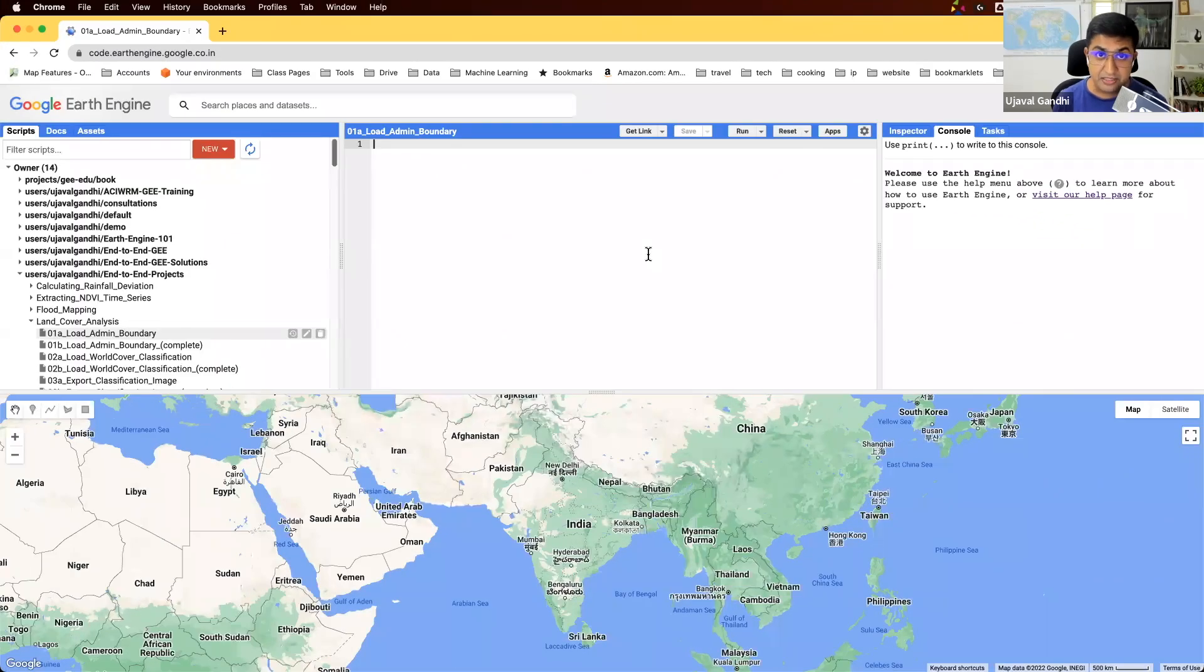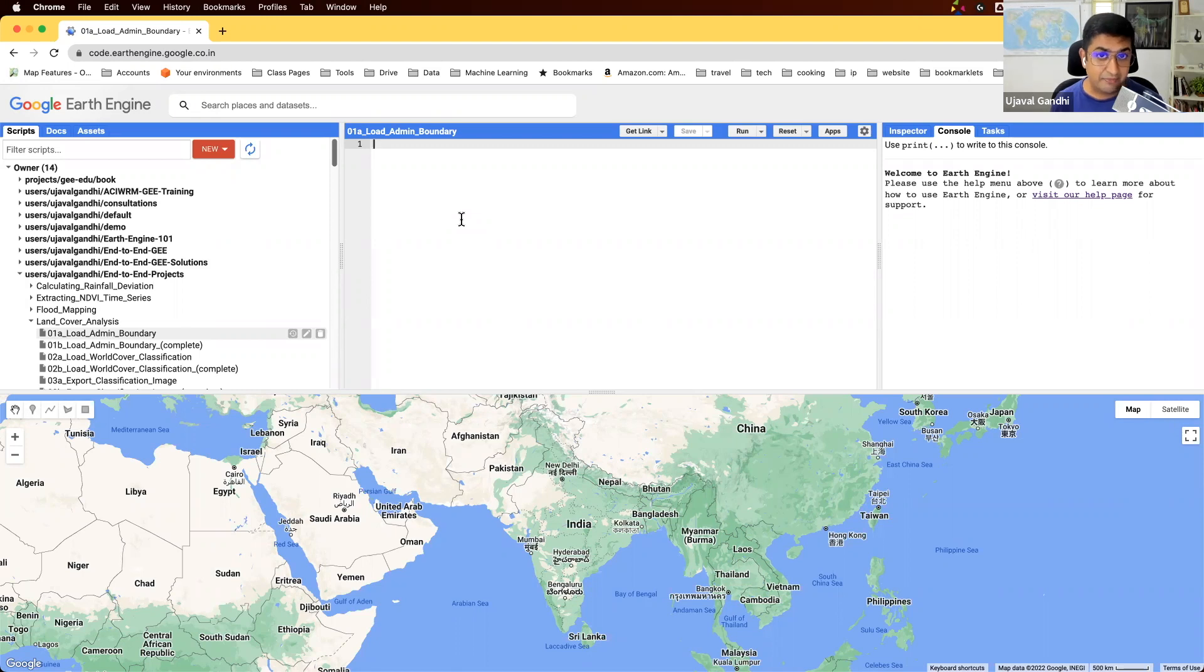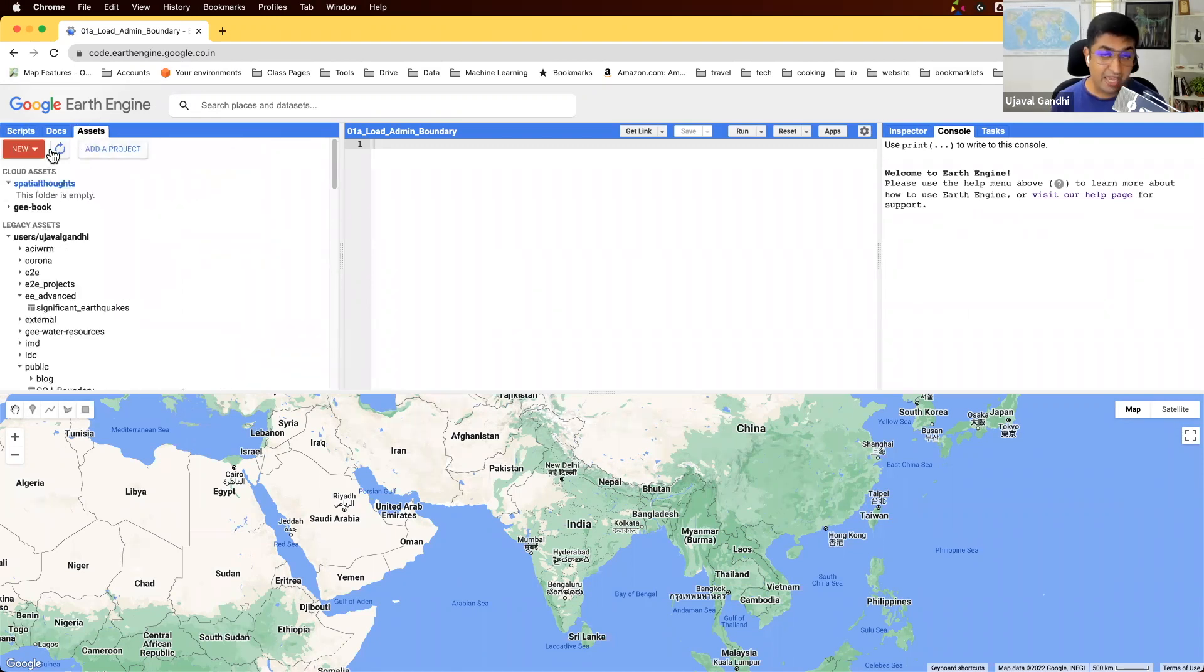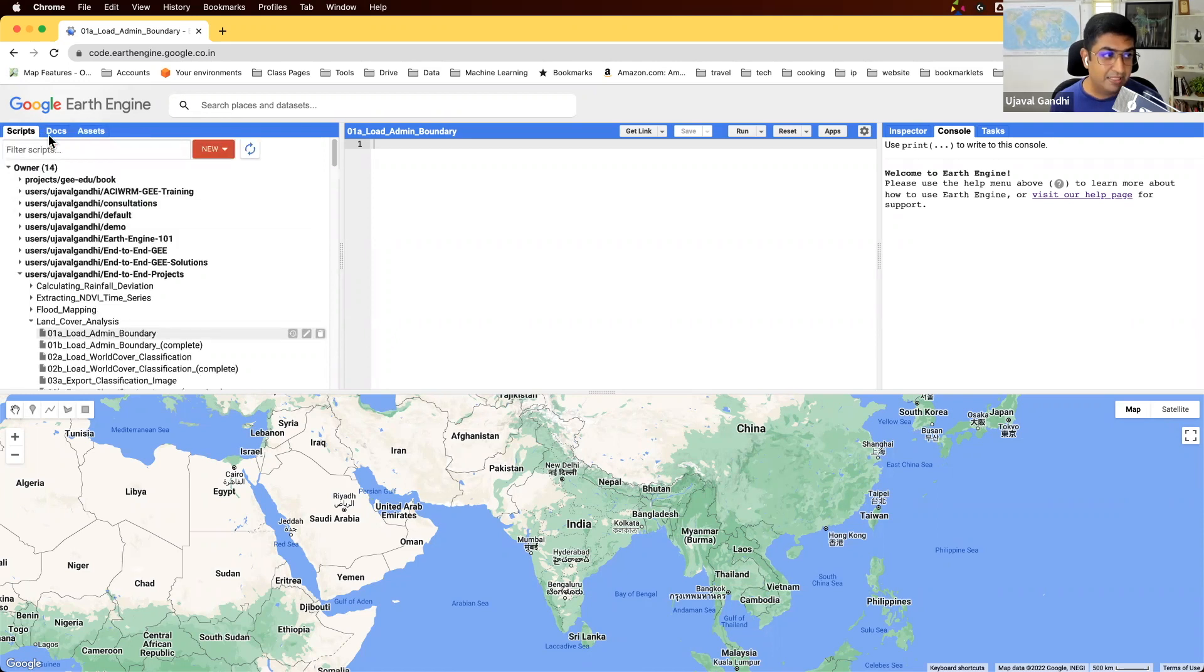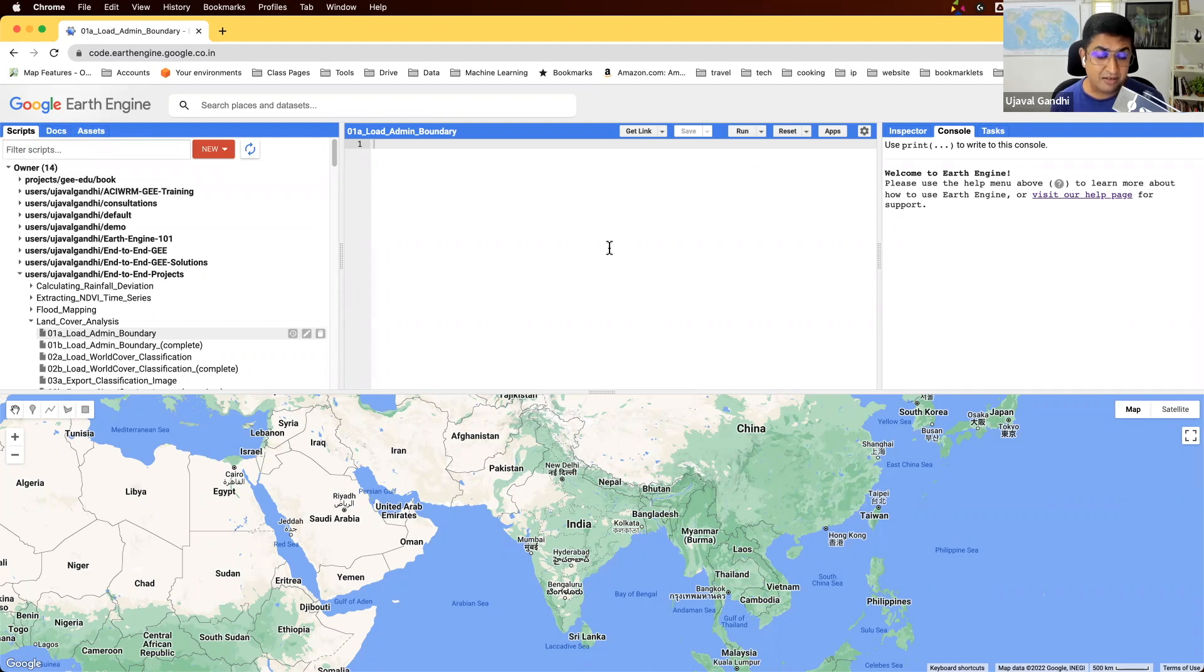The first step is to load some admin boundaries. If you want to use your own boundaries, you can upload your shapefile as an asset here, and once you upload it, it'll be ingested as an asset which you can use in the script instead of the method that we are following. Earth Engine also has many existing boundary datasets, and we'll use one of them instead of uploading our own data.